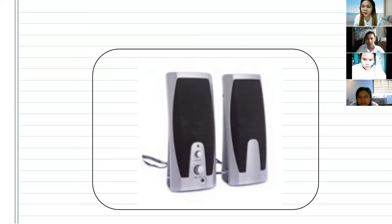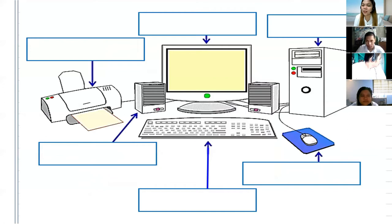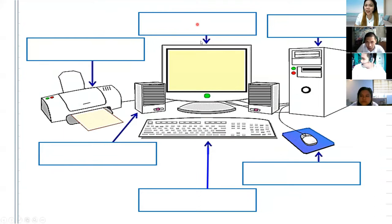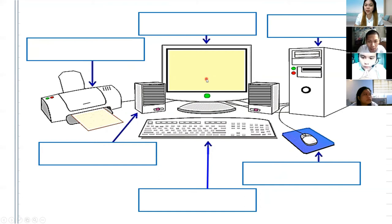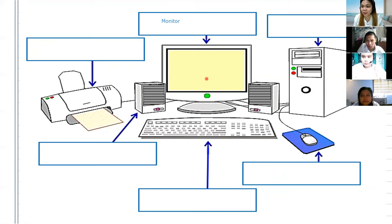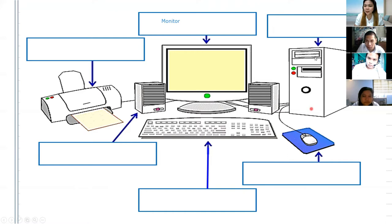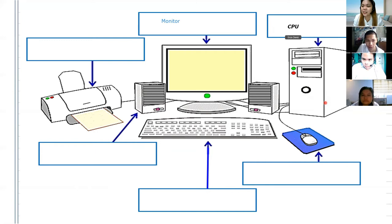Okay, very good. Now, we have here the computer. I want you to tell me its part by writing. What part is this? Alfrancis, kindly please answer this one — the one I am pointing. Type the name of this part of the computer. Monitor. Is he correct, Aika and Enzo? Can I see a thumbs up if he's correct? Thumbs up for Enzo and for Aika. How about you, Enzo? What part of the computer is this? Can you please type its name? It is a CPU. Is he correct, Alfrancis and Aika? Correct, Enzo.